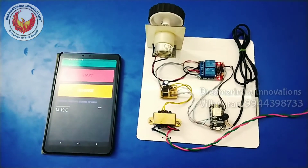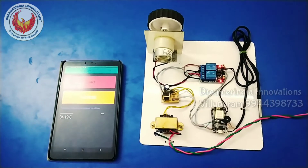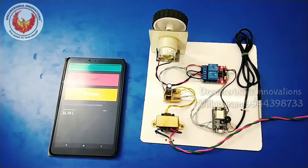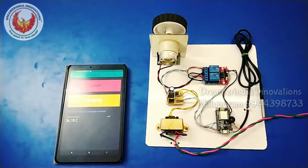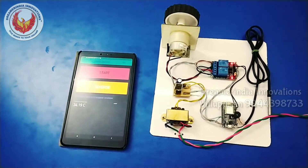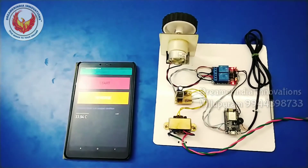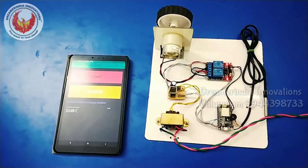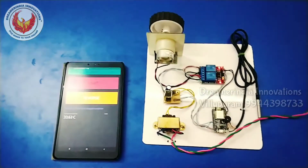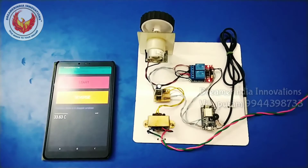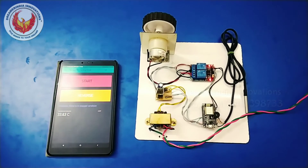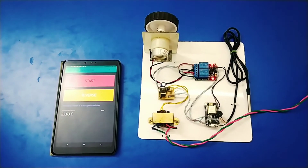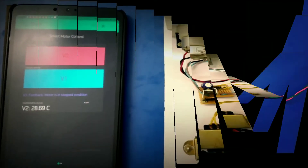This is how the Smart Motor Control works. We can control the motor direction and on/off from anywhere in the world. The motor will also automatically stop when the temperature goes beyond the certain limit and notify the user in the mobile application. Thanks for watching. Subscribe to our channel for more interesting videos on Arduino, Raspberry Pi, NodeMCU, and the latest embedded technologies. Thank you.